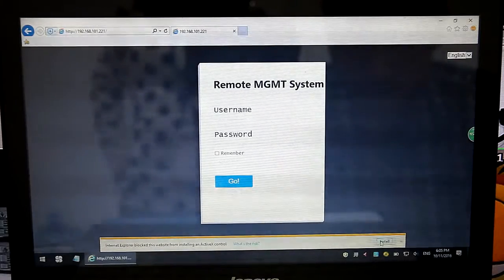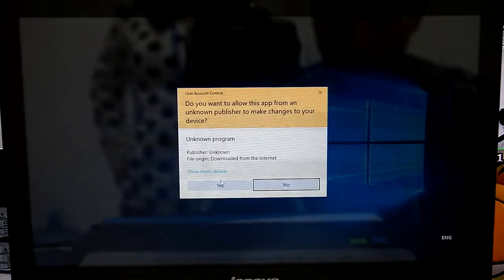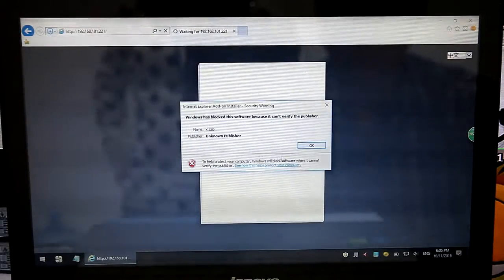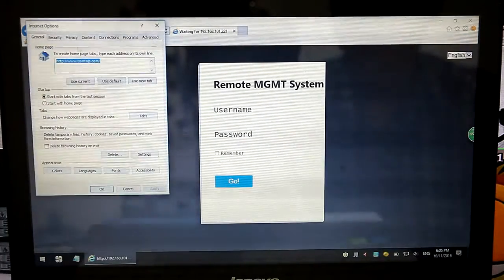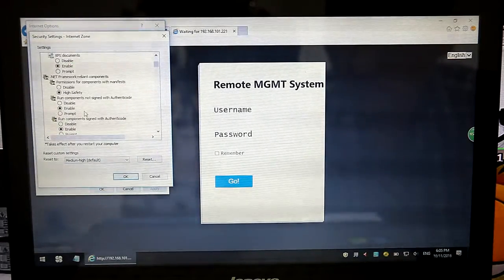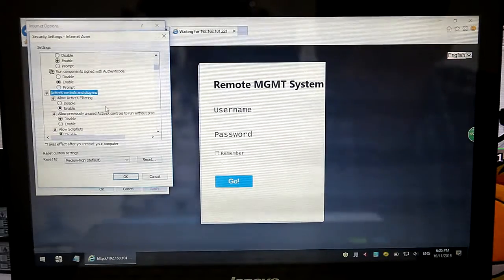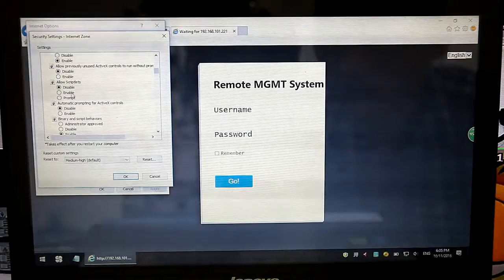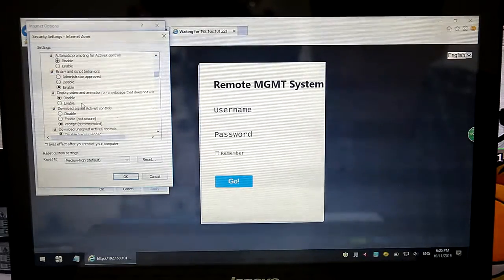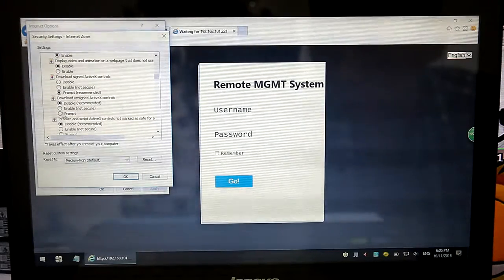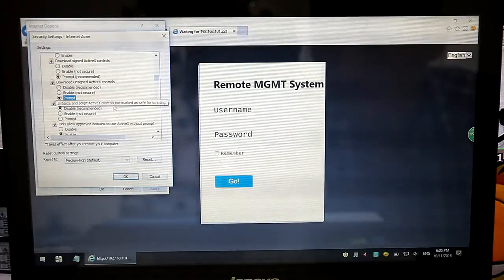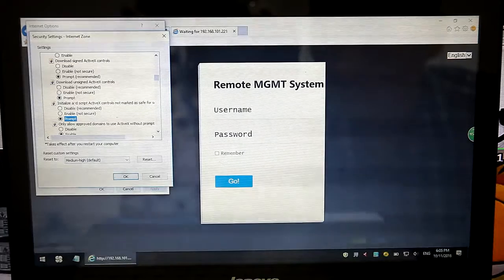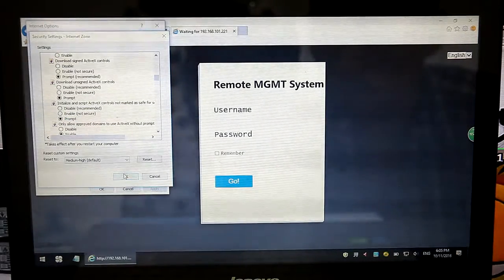It reminds us to install ActiveX. Yes. And it shows failed to install. We need to first change the network setting. Find ActiveX control. Then download unsigned ActiveX and initialize ActiveX.